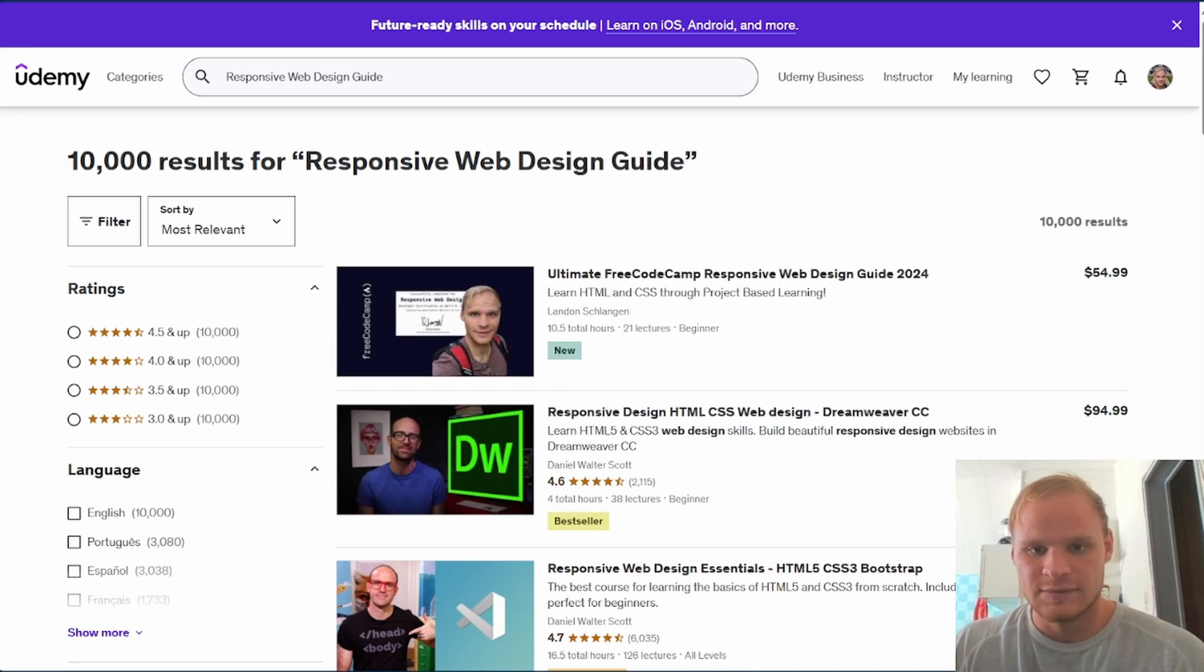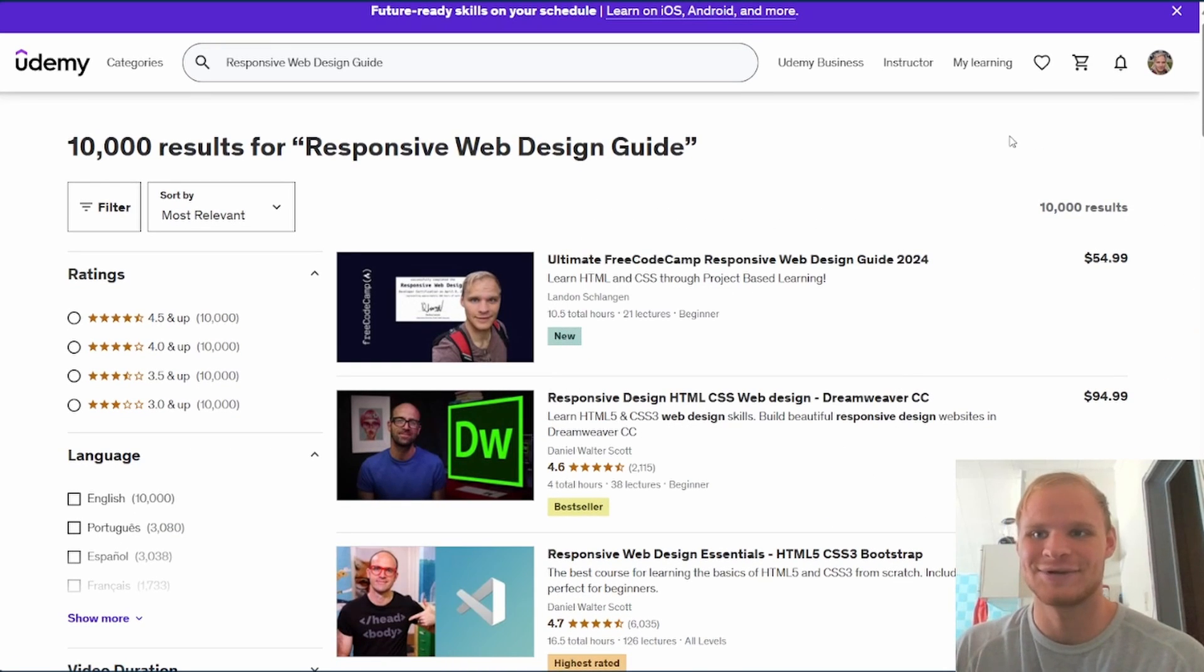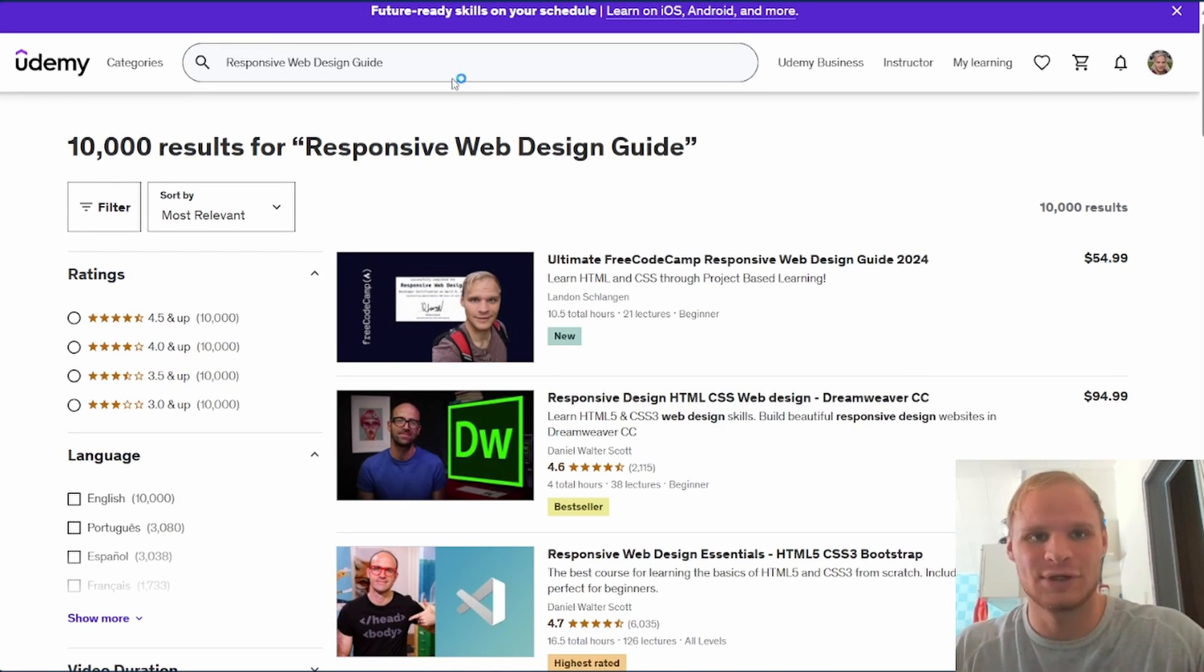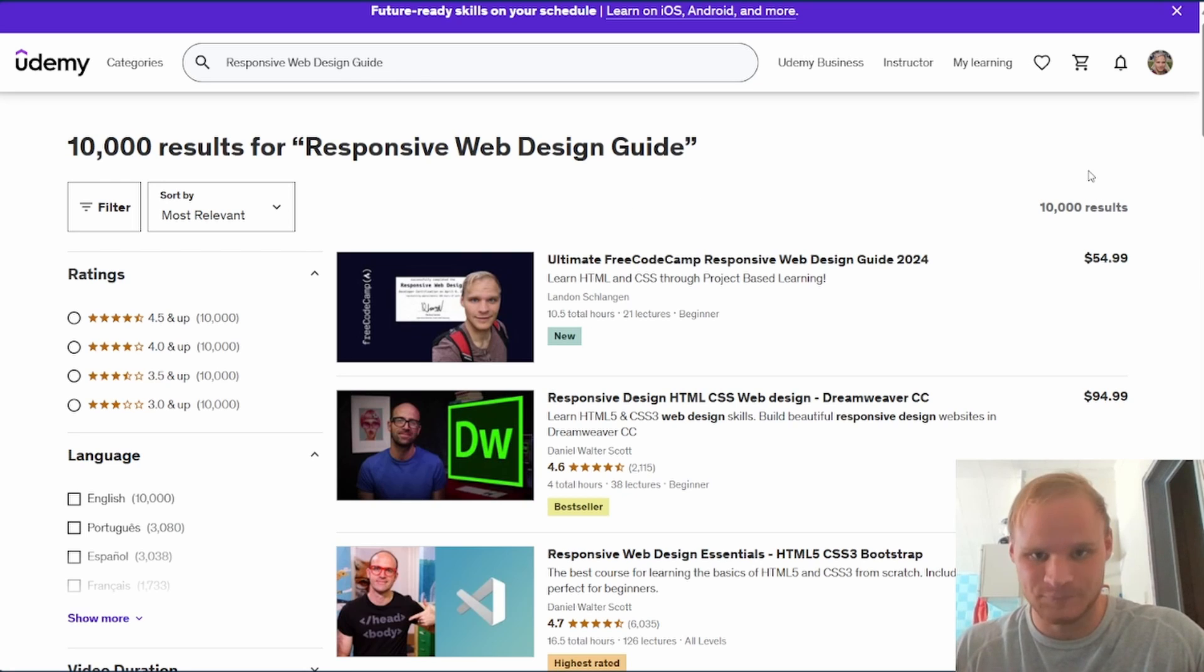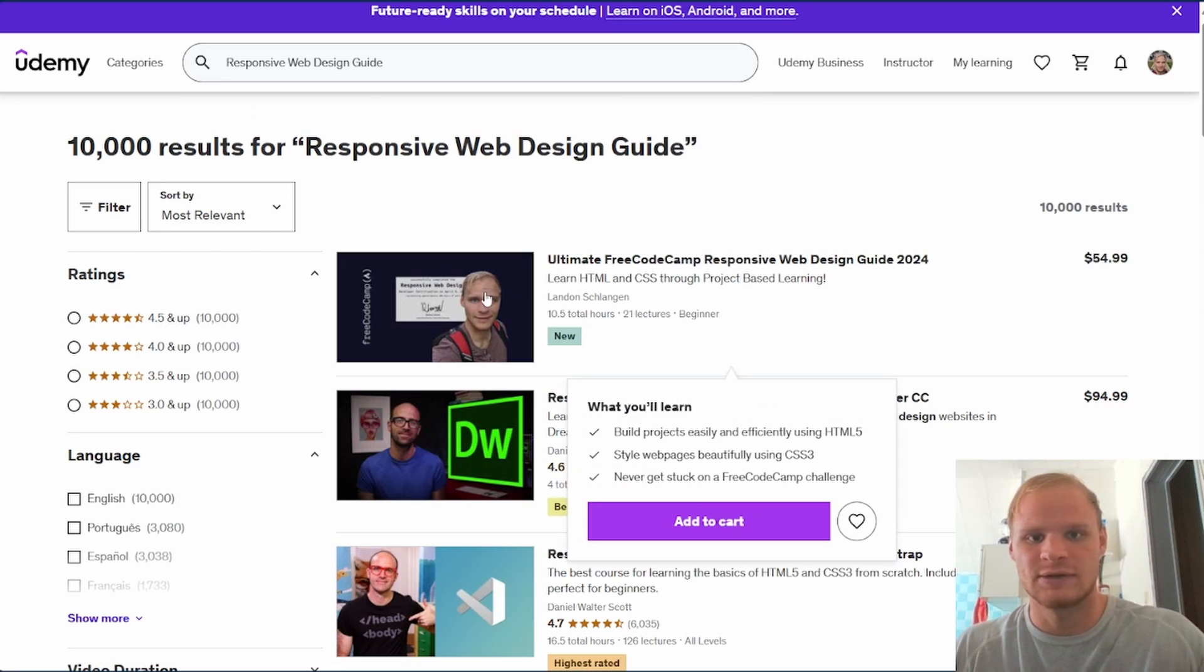It looks like my competition is Walter Scott. Although there's not really anyone that is doing FreeCodeCamp stuff. So if you want to have it tied to FreeCodeCamp, do my course. Let's take a look at it now.